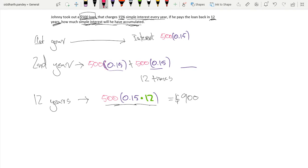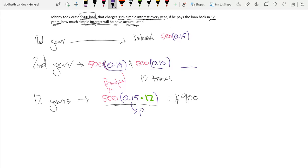Now, using this, we can also create a formula for simple interest. This is our principal. This number is our rate, right?